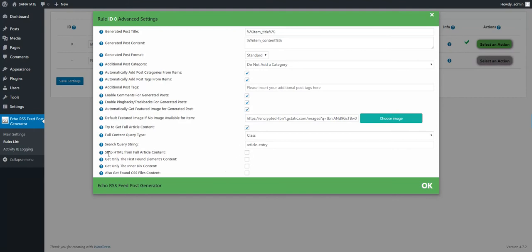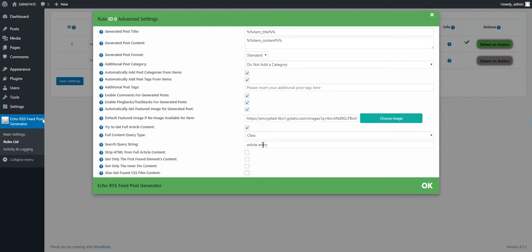More features are here. Strip HTML and leave only full text content. Get only the first matching element. Get only the inner div, and also remove CSS from the content. We don't use this right now. You can get advanced documentation from plugin files. Click OK.